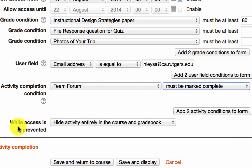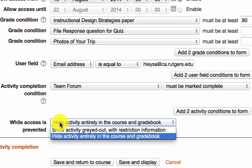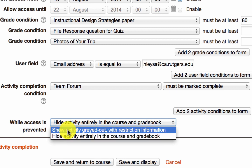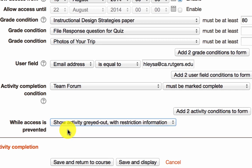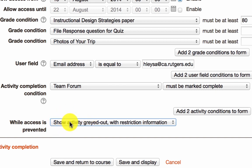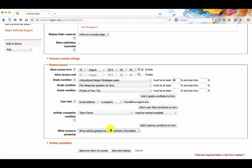You can also set how you want the activity to be displayed while it is restricted. Do you want it to be hidden entirely so that they don't see it on the course page at all, and then when the date arrives or the condition is met, then it becomes visible? Or you can also let it show, but it will be grayed out and then the restriction information will be displayed as a label to keep the students informed. So let's set this as our option and we're going to save and return to course.